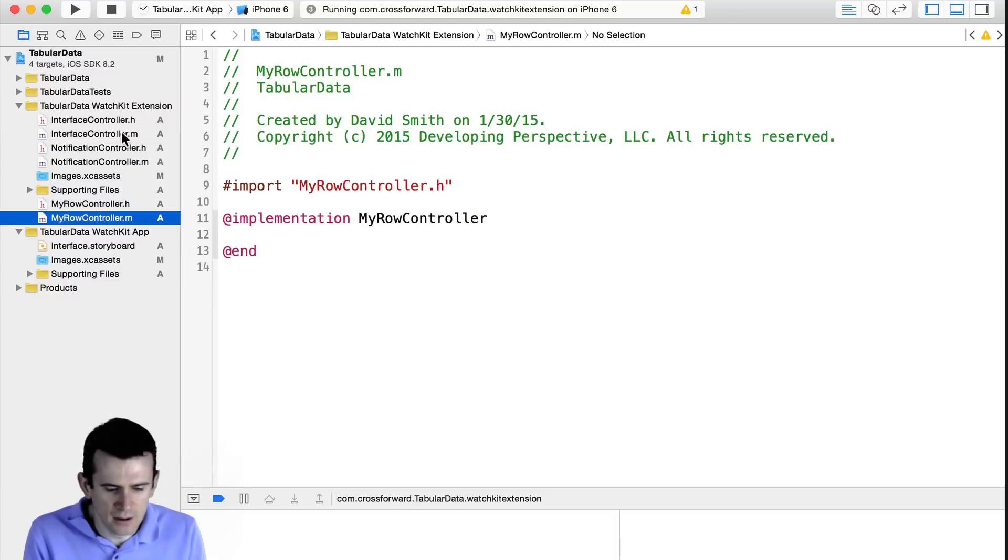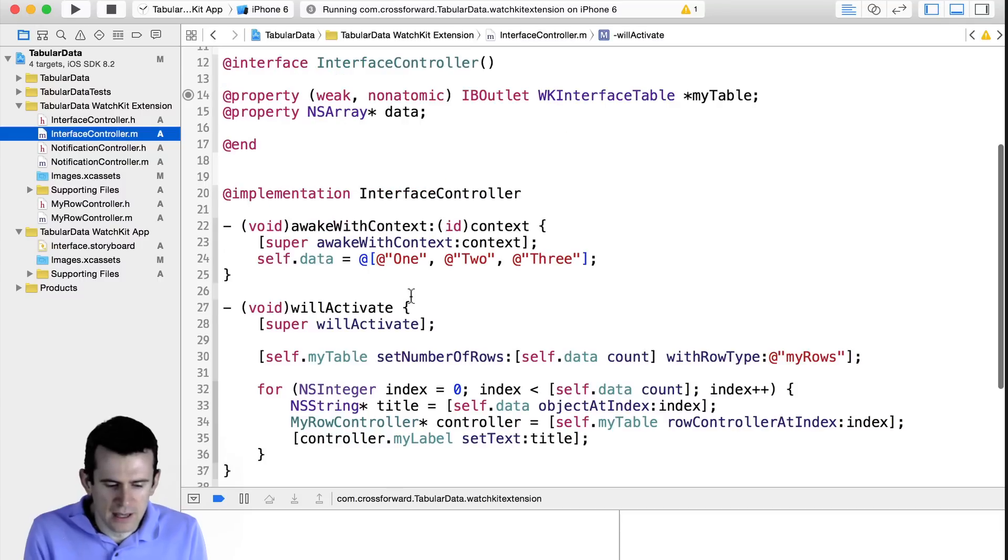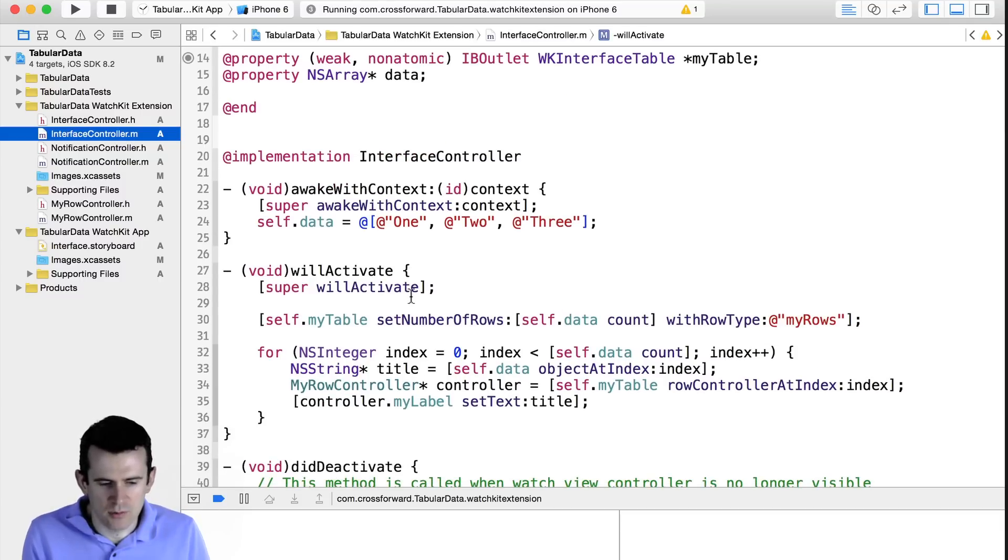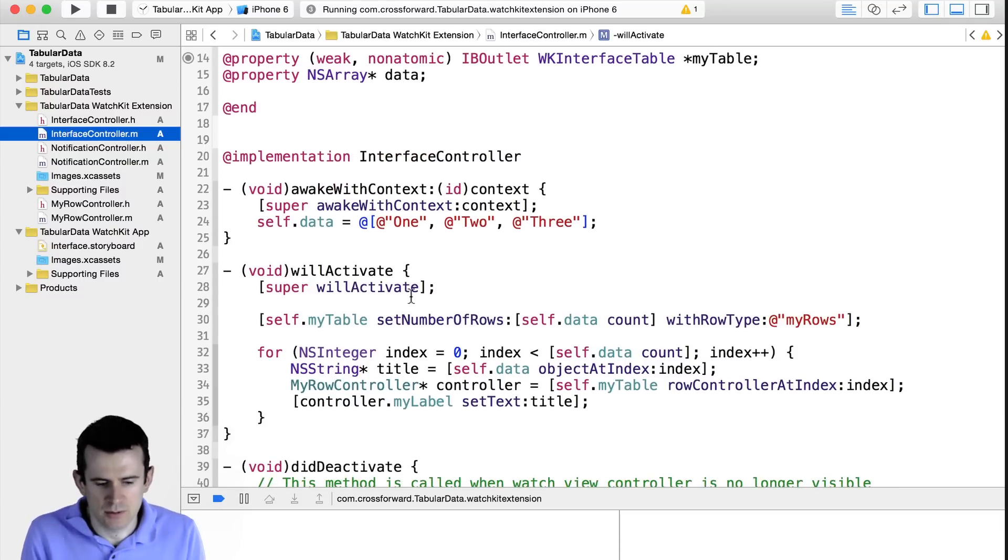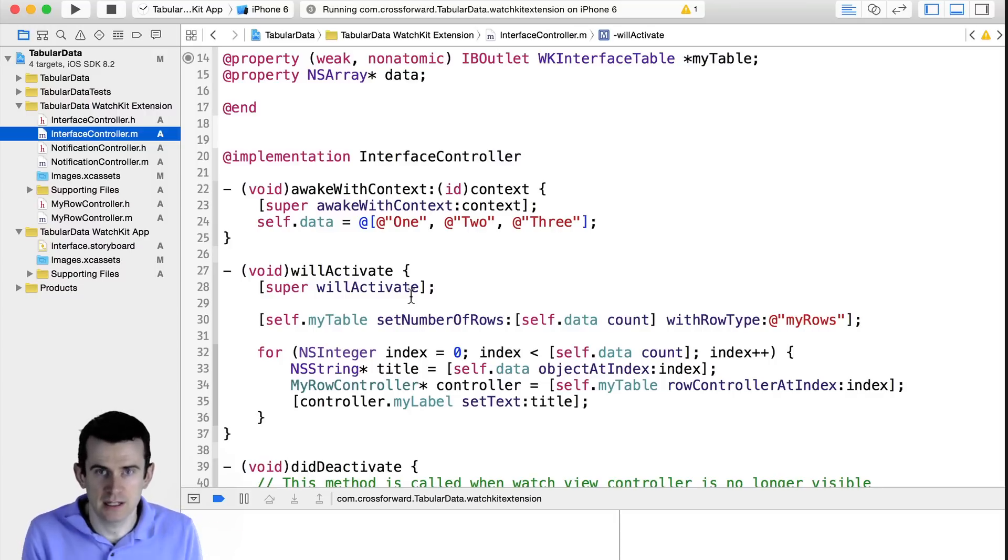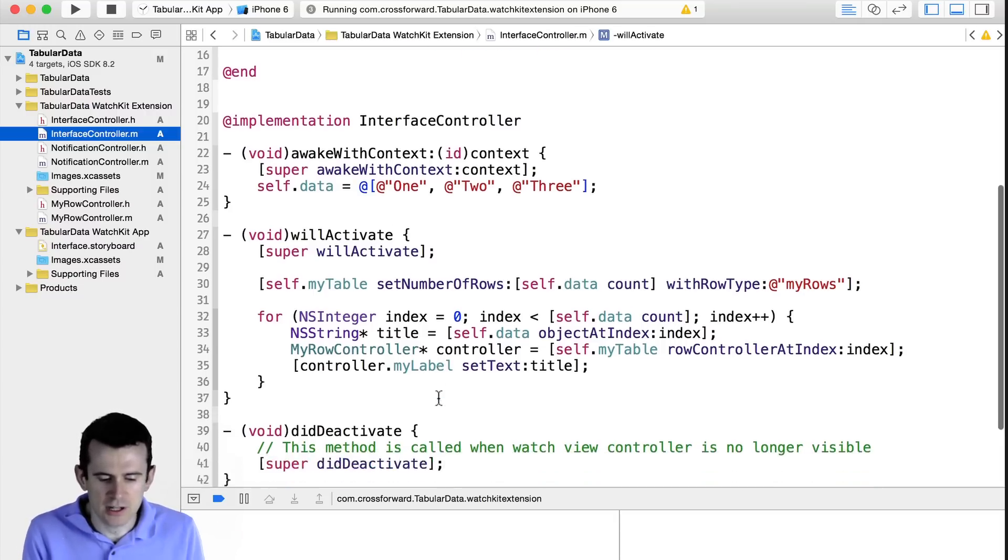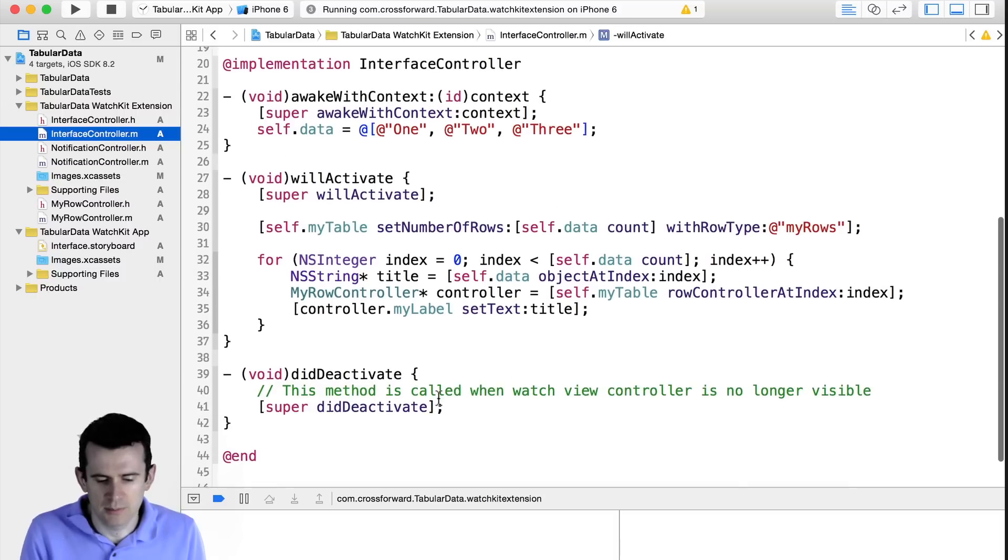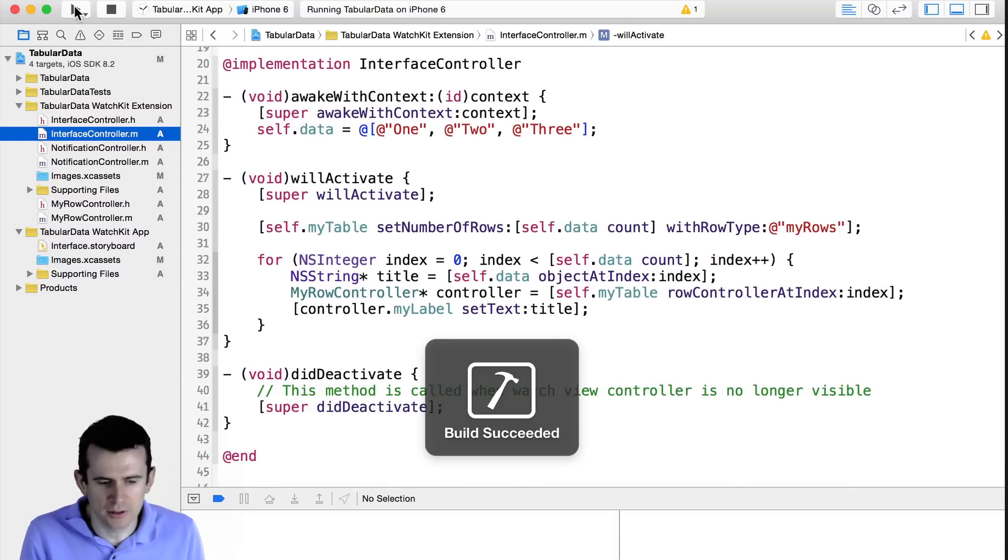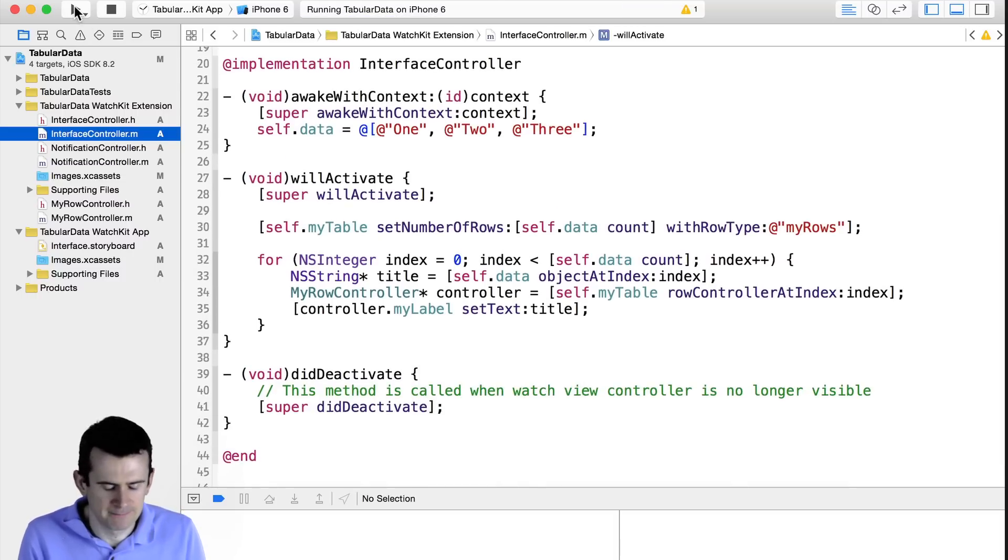And there we go. So now we have, when this Watch app wakes up, it'll put some data into its array, 1, 2, 3. And then it'll tell the table how many rows it has, so it knows how many row controllers to instantiate. Then we just iterate over those and put the data into them. And so now let's build and run and see it in action.